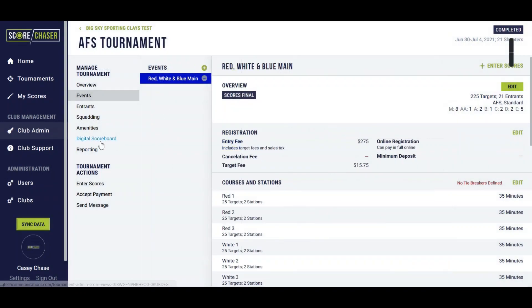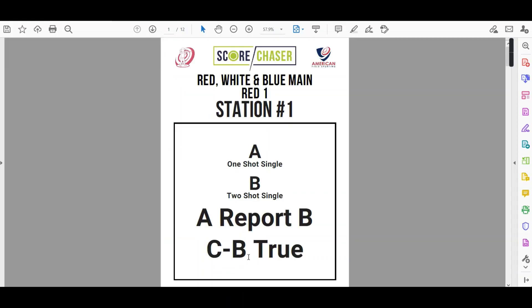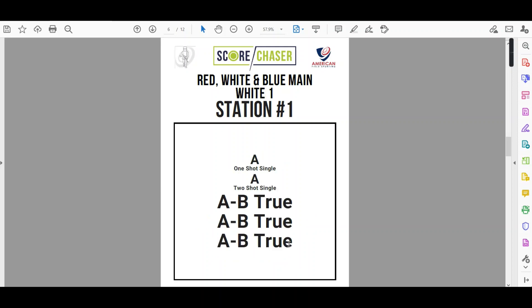We'll save that and look at an example of the menu. Score Chaser is going to generate a menu that corresponds with the AFS course color, the red logo. We'll show you the one shot singles, two shot singles. If there was any specialty targets you could also still indicate those.